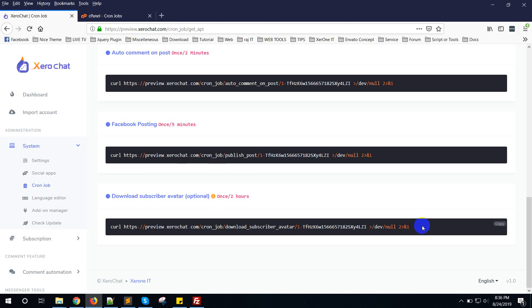So if you have a big server, a dedicated server, or have very large space, then you can set this cron job to download the avatar or image of messenger subscribers. So that's all you need. You can set it up this way.